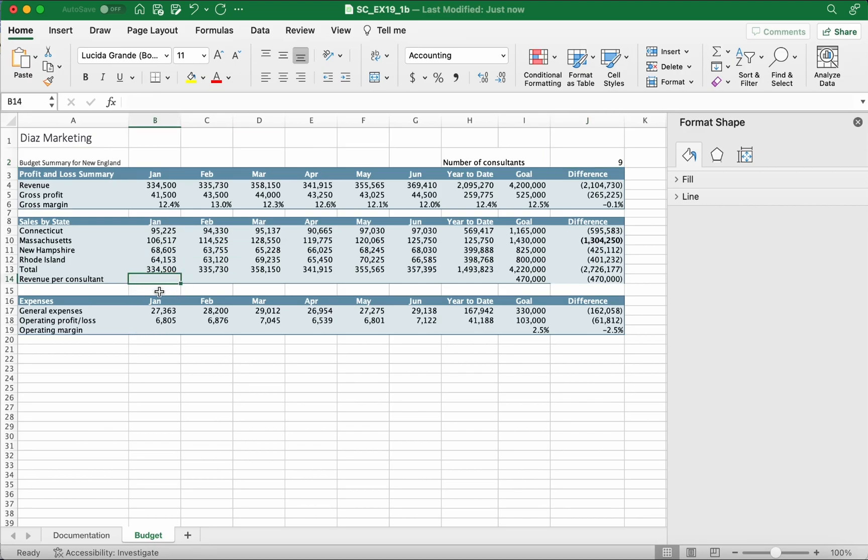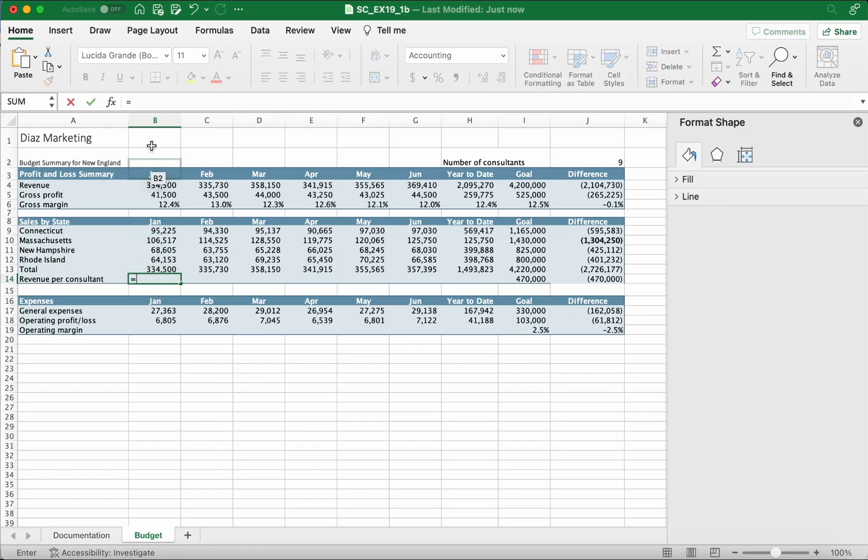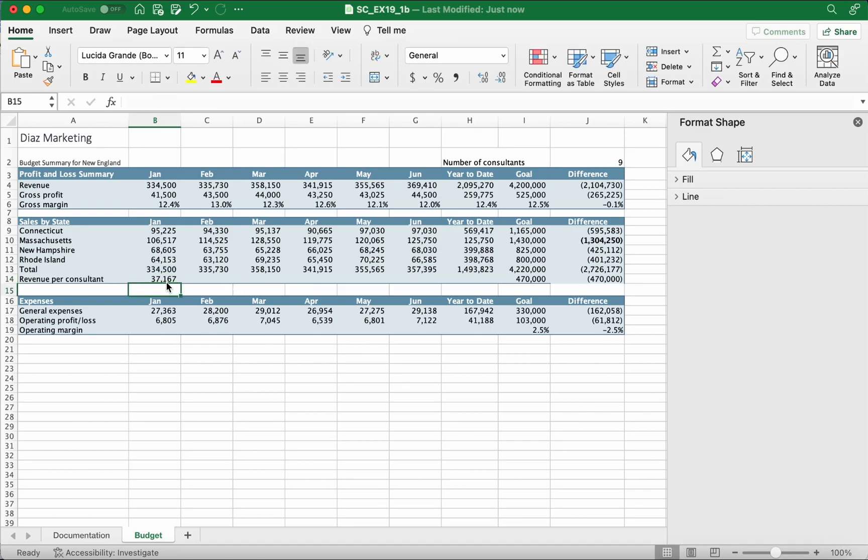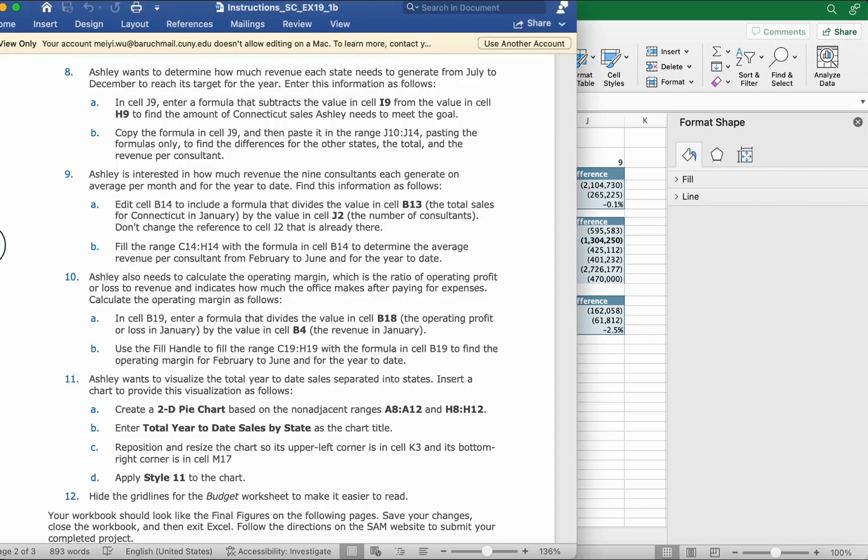We're gonna go to B14, which is right over here. We put an equal sign because we're dividing. We do B13, which is right here, then do a slash for the dividing symbol. J2 is 9, which is up here. We click on it and click enter. You should get 37,167.